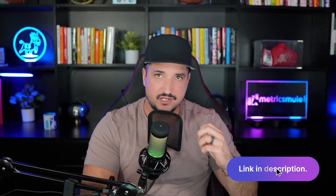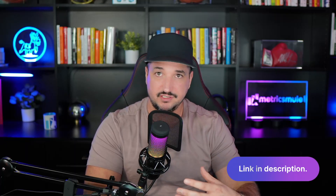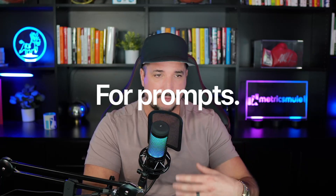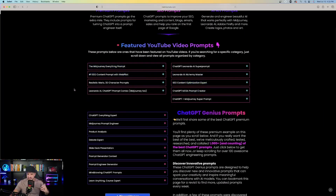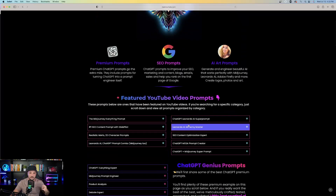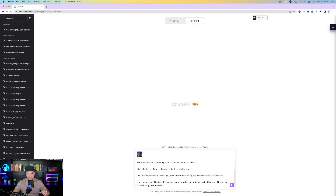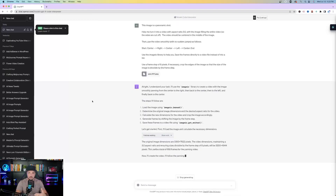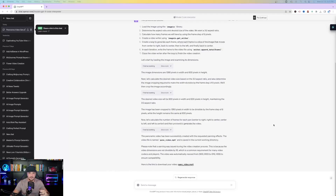There's also going to be a link in my description, so any prompt that you see or we use today, you can just copy and paste them and use them for yourself. I'll put these prompts underneath the headline 'Featured YouTube Video Prompts' so it's easy to find. Go ahead and paste in the prompt — you can see it starts to think, it's clarifying. My video is done loading — look at this.